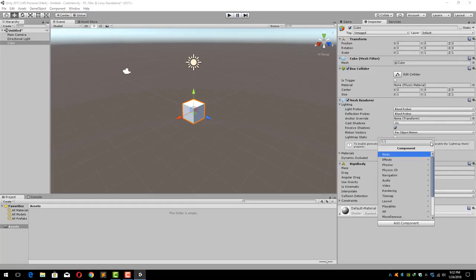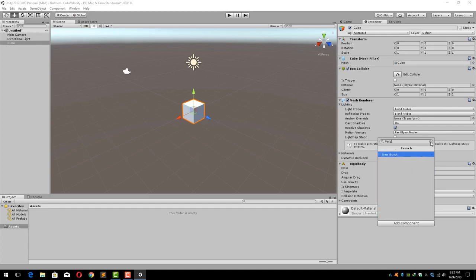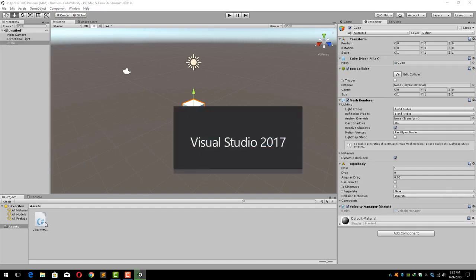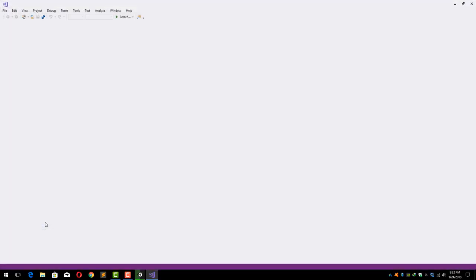So now what we will have to do is create a new script and let's call it something like Velocity Manager. Click Create and Add. Since it will create a new file for us, let's open it in Visual Studio or whatever editor you are working with.